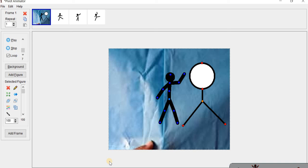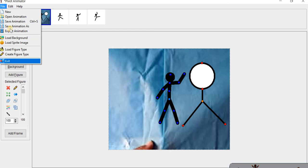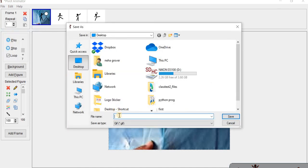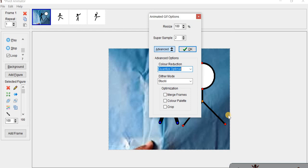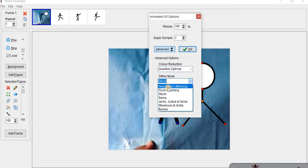With the optimization feature you can use merge frame, color palette, and crop. We clicked on Export Animation and gave the name of the animation, clicked on Save. We clicked on Dither Mode, then clicked on No Dithering. If you don't want to keep dithering, that is an option.